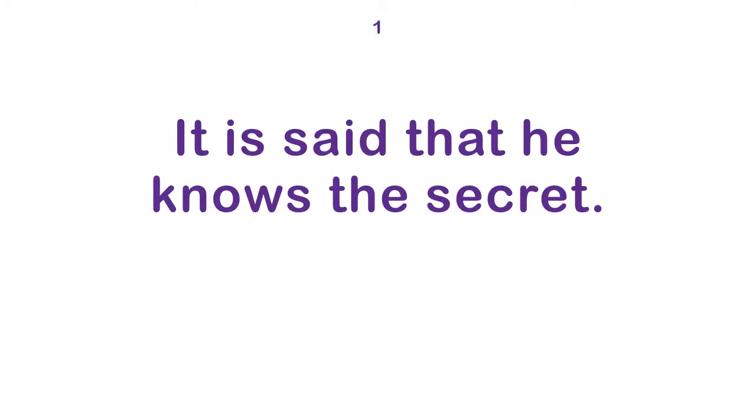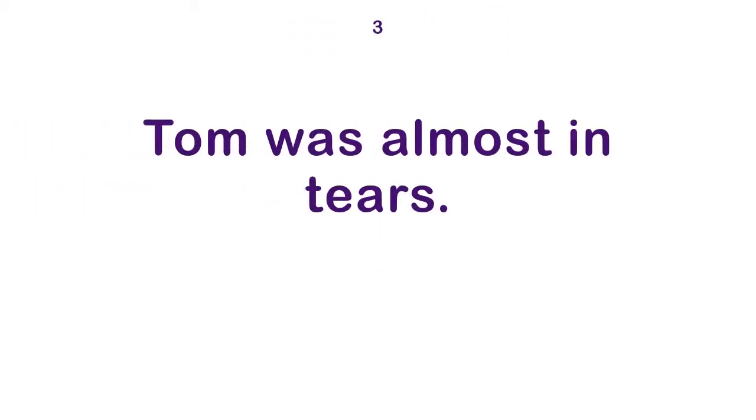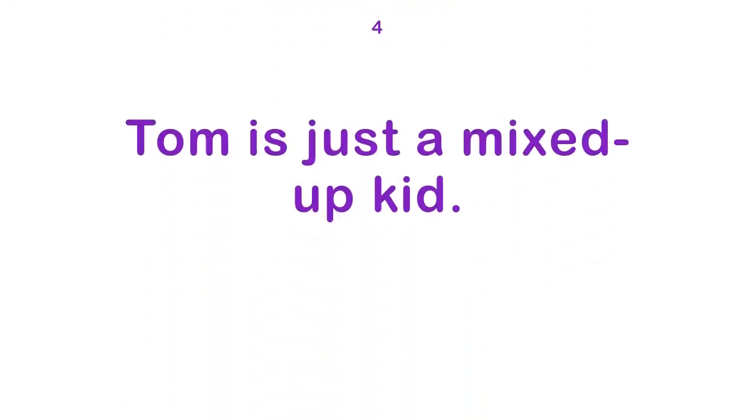It is said that he knows the secret. Hands off. Tom was almost in tears. Tom is just a mixed up kid.